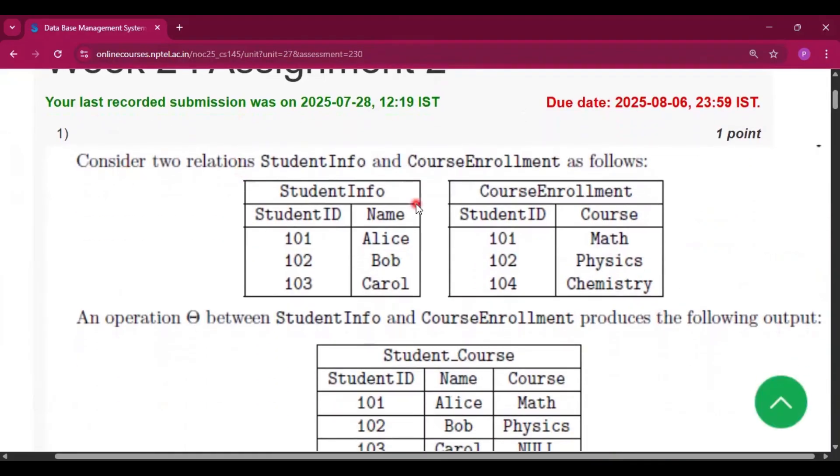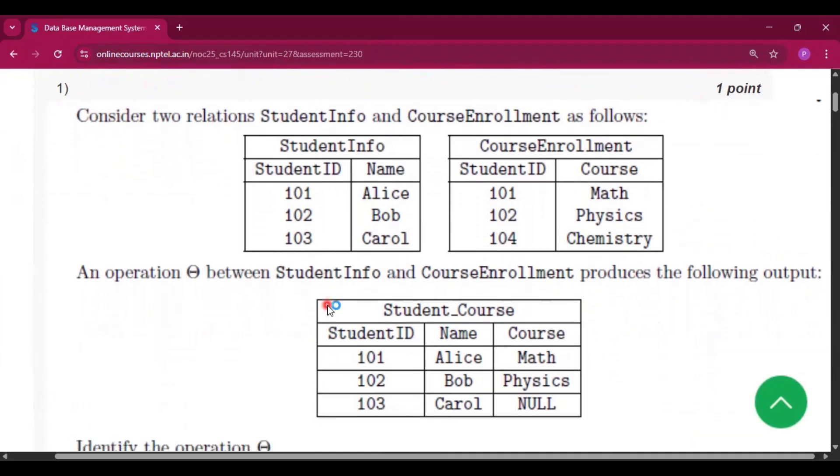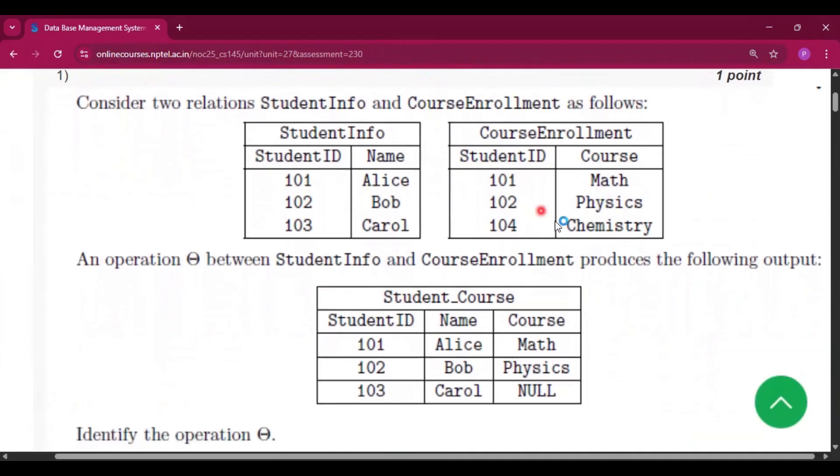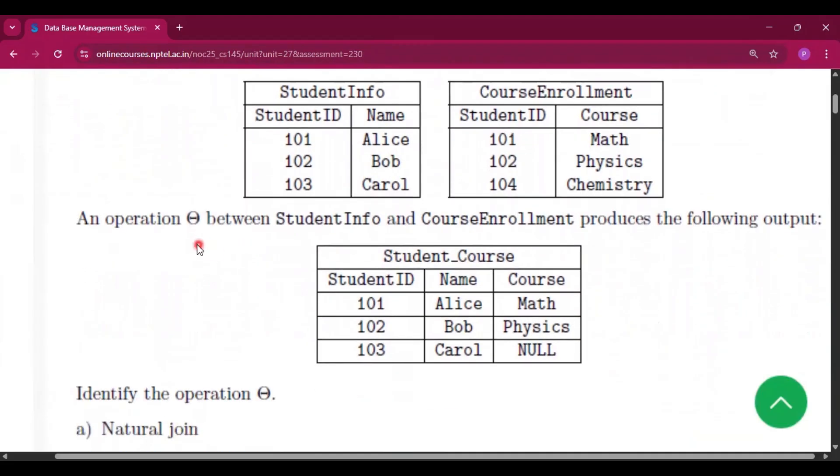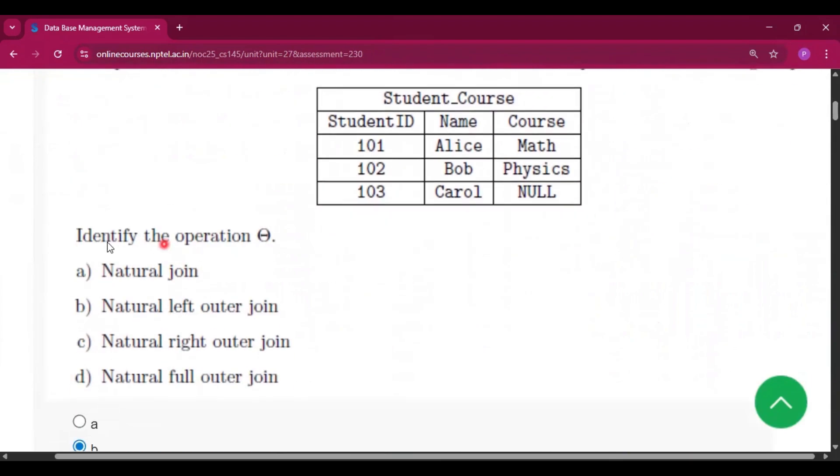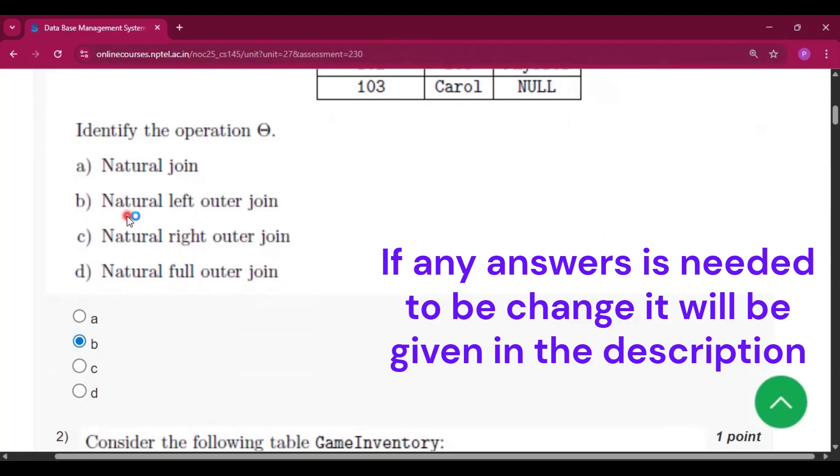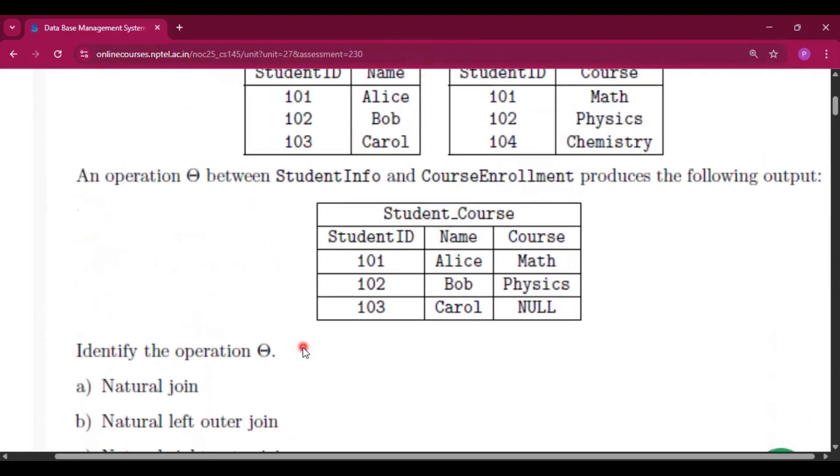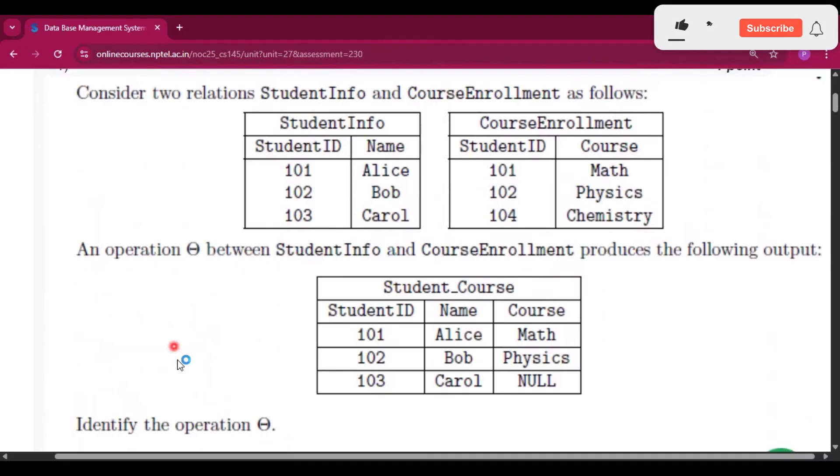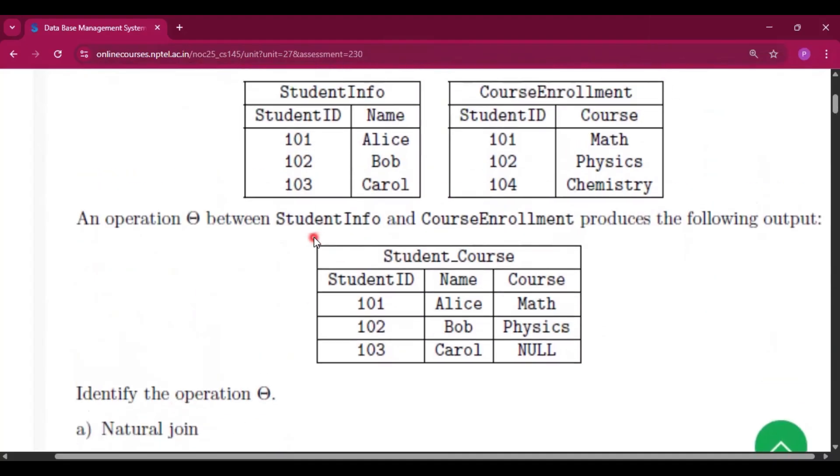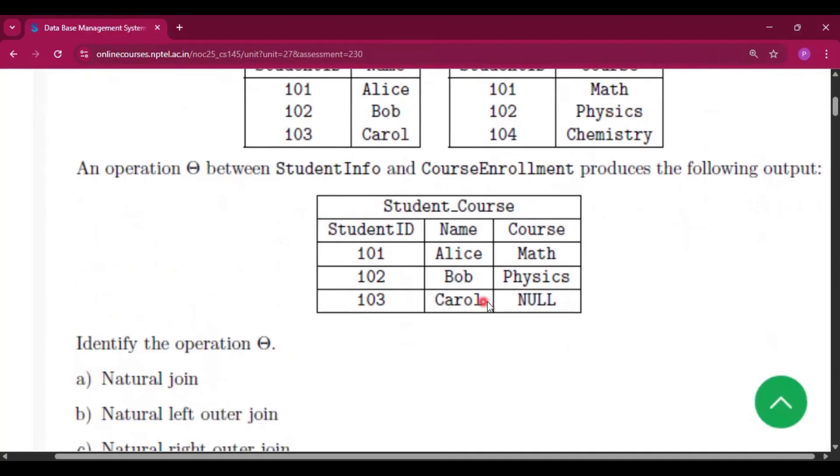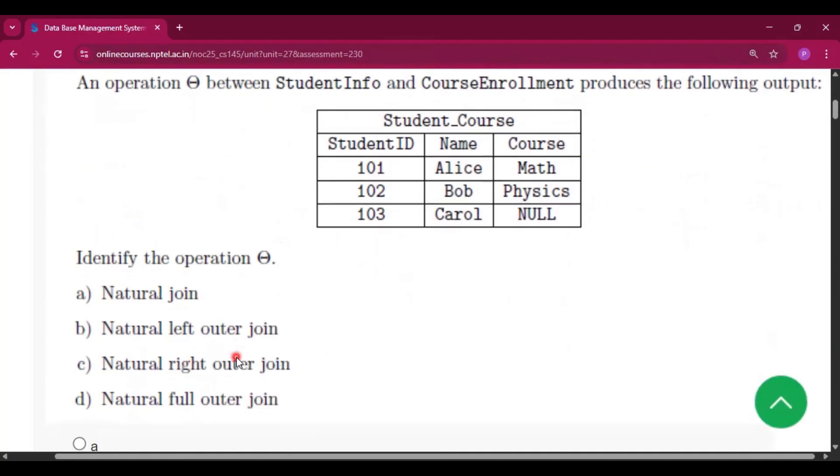Now this is the first question. Here two relations are given, and the operation between StudentInfo and CourseEnrollment produces the following output. We have to identify the operation. So the answer will be natural left outer join, that is option B. If this is natural join, then it will just print 101 and 102, then Elias, Bob, and Math, Physics. This 103 will not print if it is natural join.